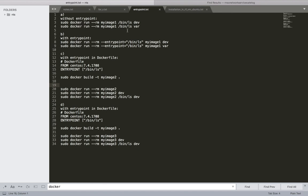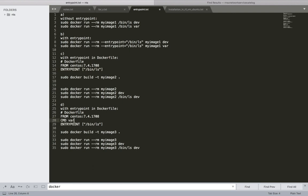To summarize: without ENTRYPOINT, you list files by specifying the ls binary path and the folder name each time. With ENTRYPOINT, you can do the same thing more cleanly. You can also move the ENTRYPOINT into the Dockerfile, and you can move both CMD and ENTRYPOINT inside the Dockerfile so the default argument and the command are both defined there.